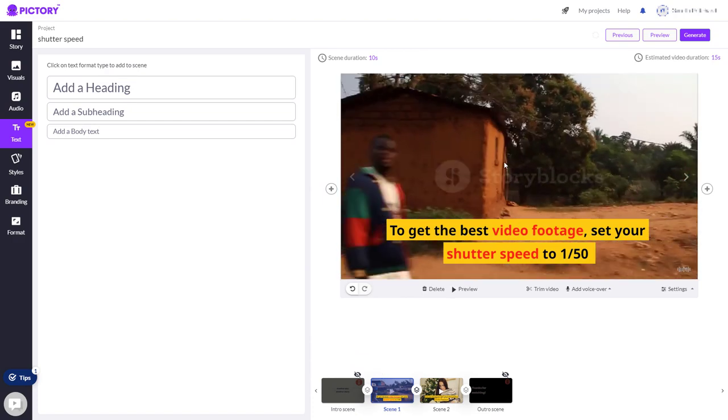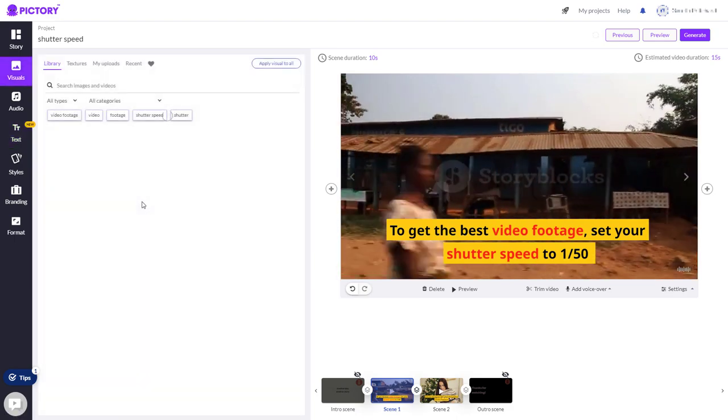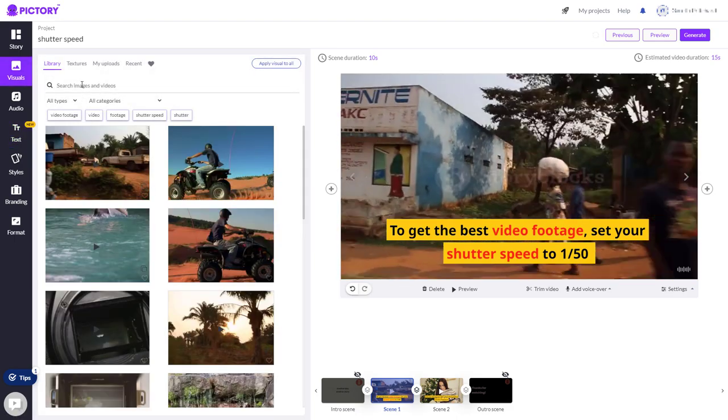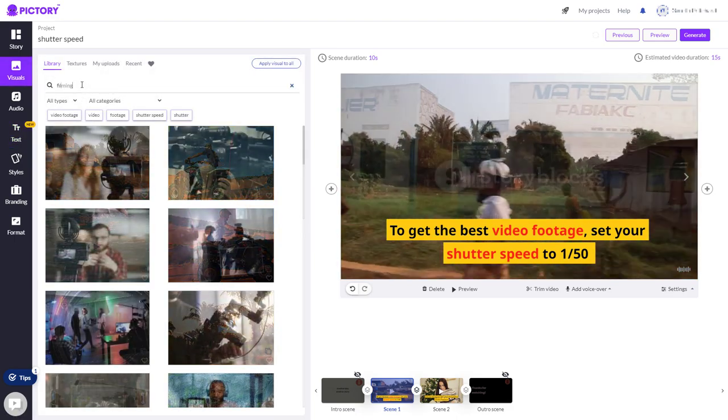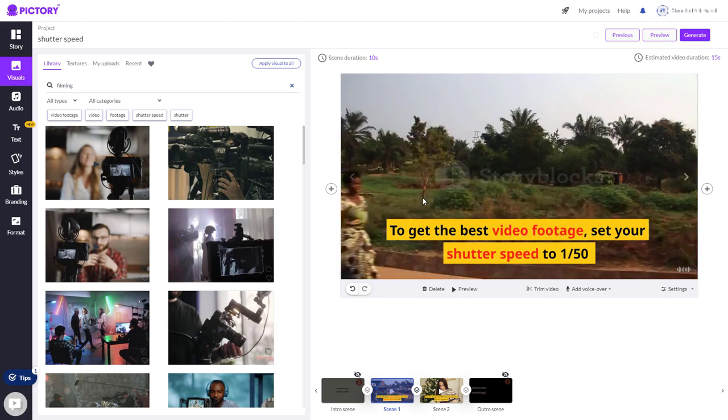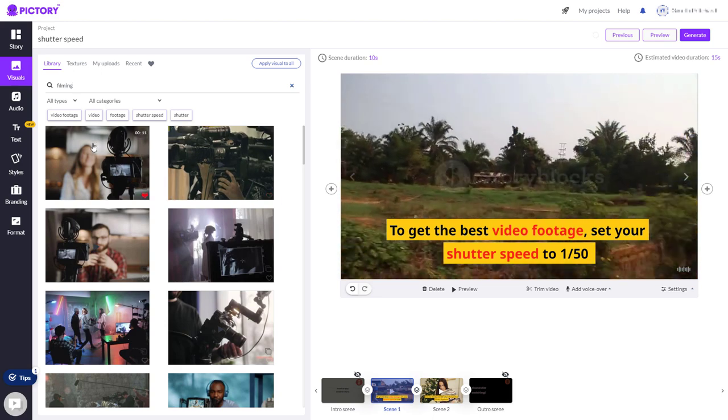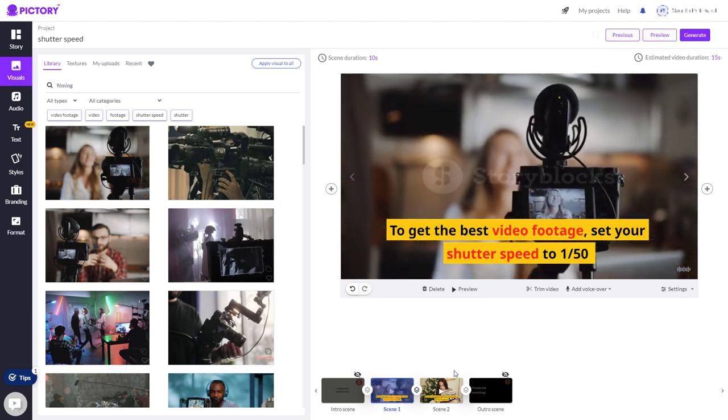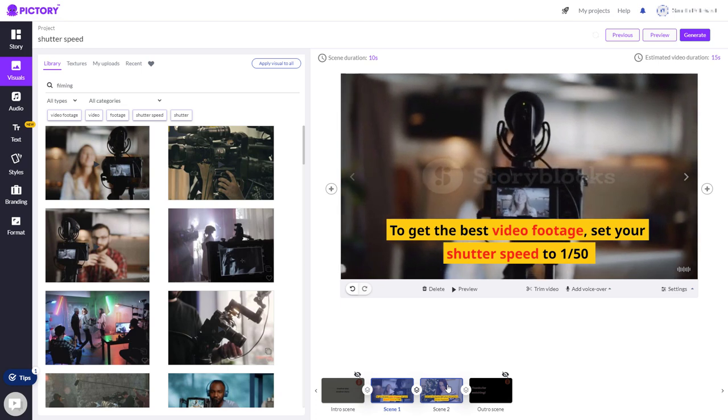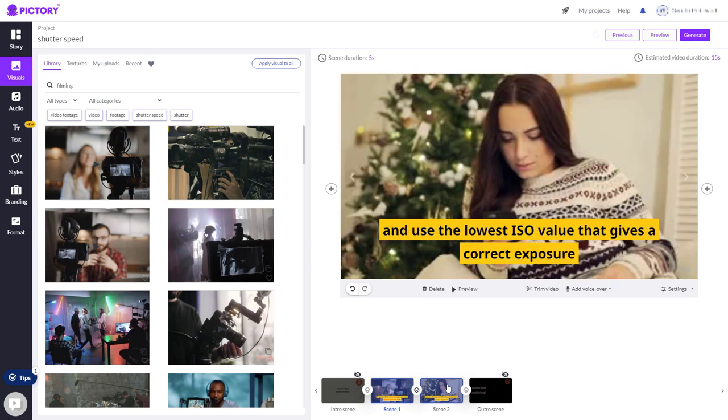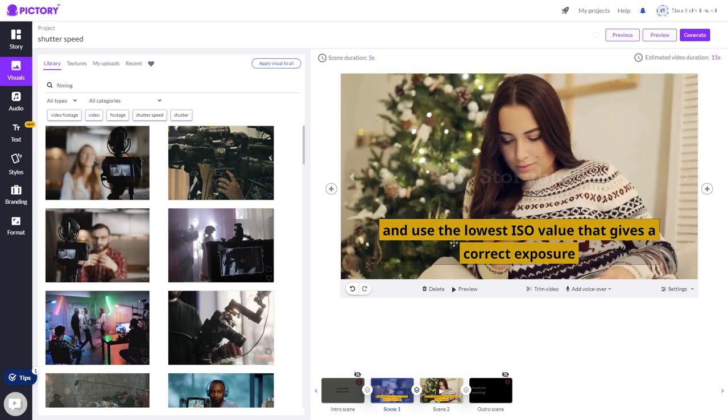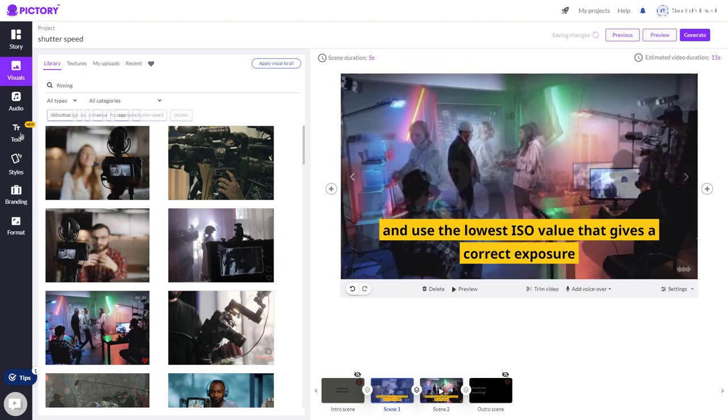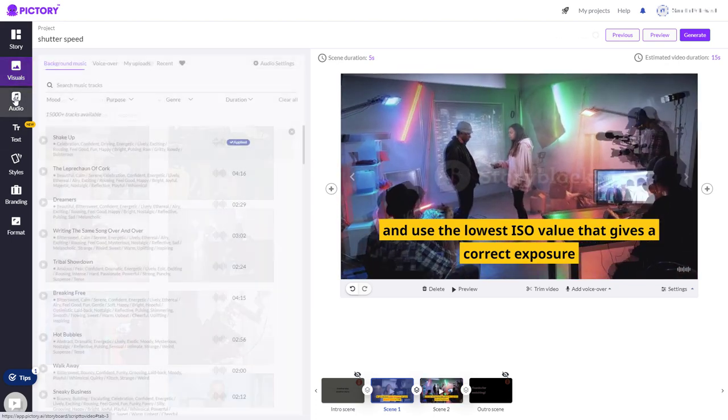This not very good so I'm going to go to visuals and I'm going to search and I'm just going to search for filming. The stock footage is from Storyblocks so you're going to get very good stock footage. I'm going to pick this one. Next one I could have exactly the same stock footage or I could have different stock footage. Talking about ISO so I'm going to pick this one here.